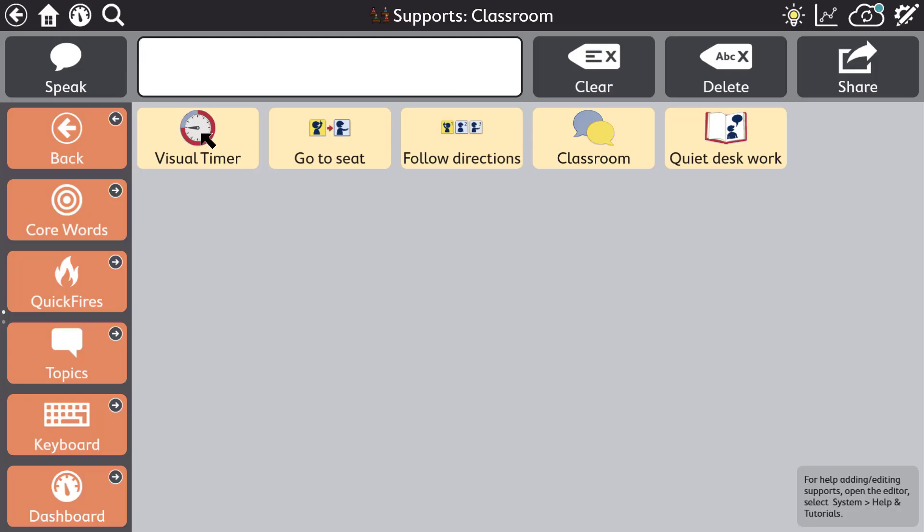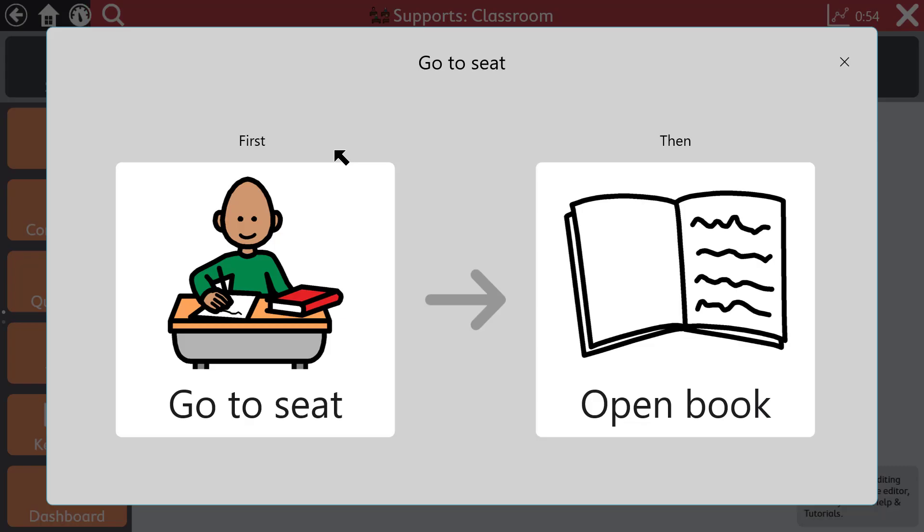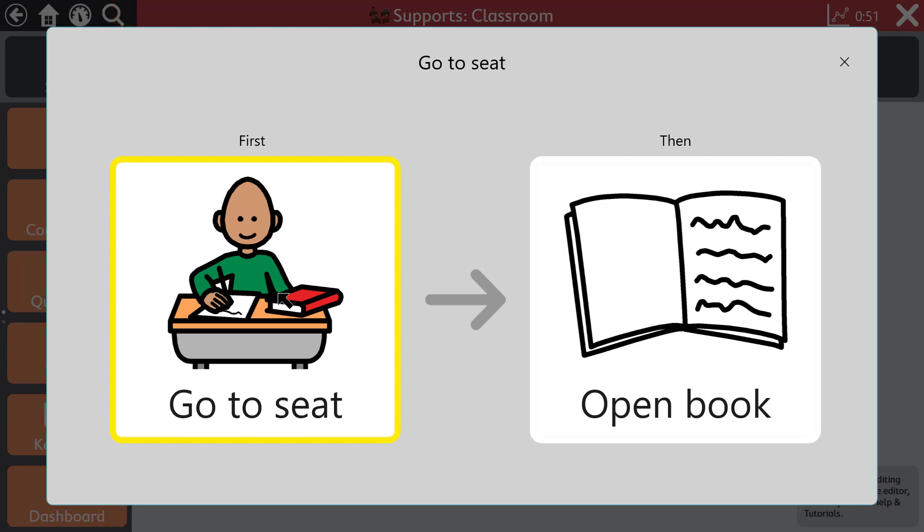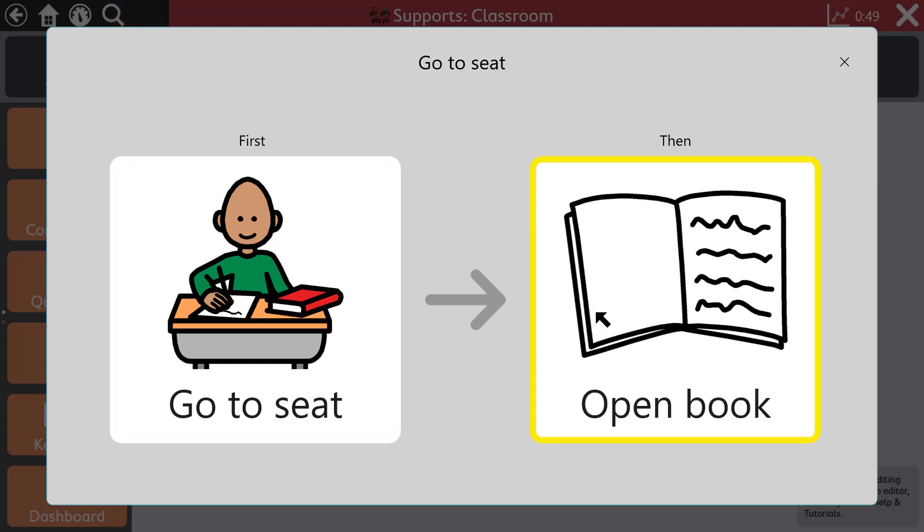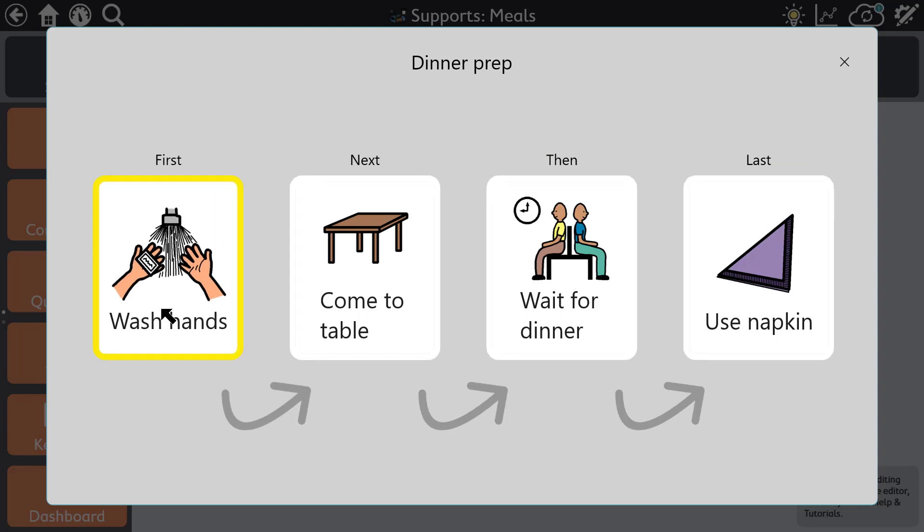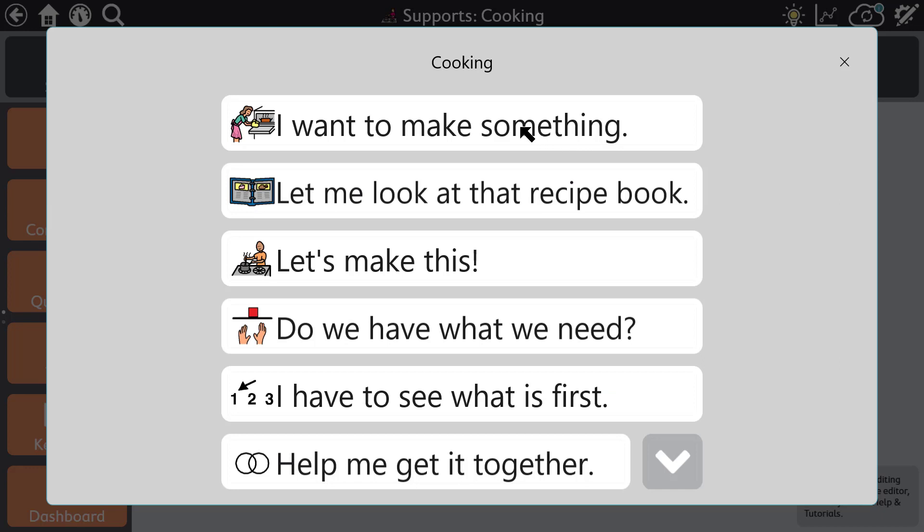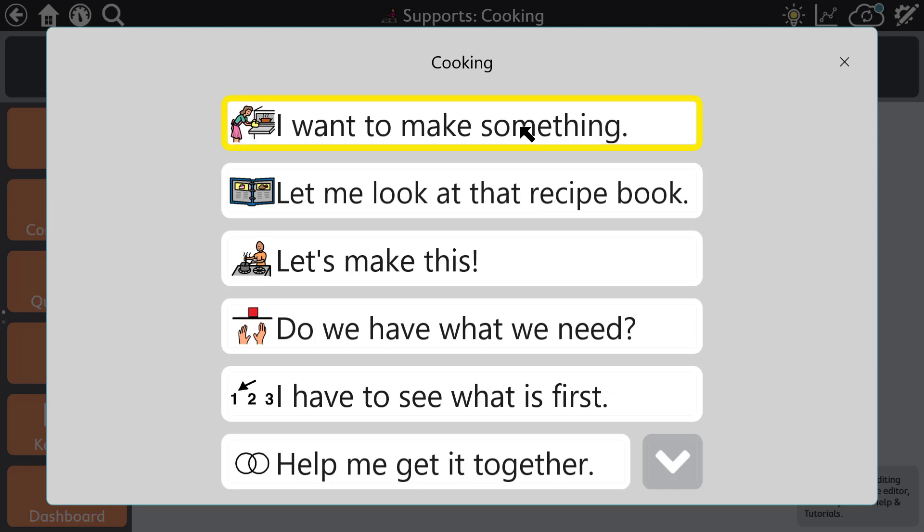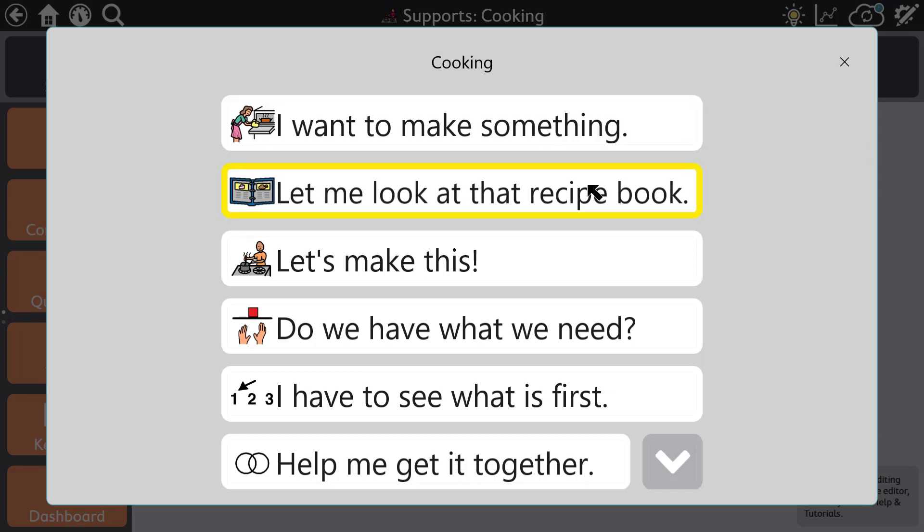Snap core first users have access to editable behavior supports including visual timer. First then: Go to my seat. Then: Open my book. Mini schedules: First, wash your hands. Next, come to the table. Then, wait for dinner to be served. And scripts: I want to make something. Let me look at that recipe book. Let's make this.